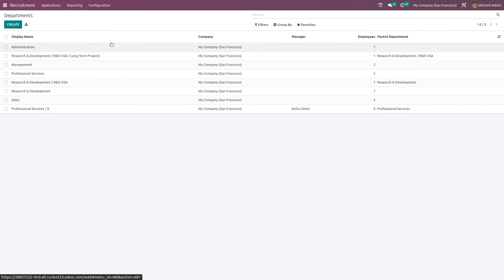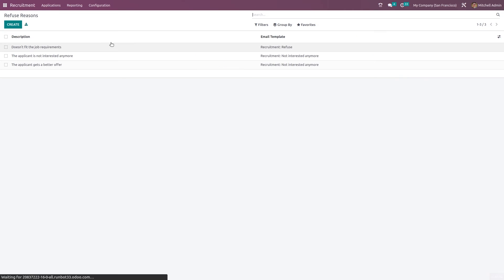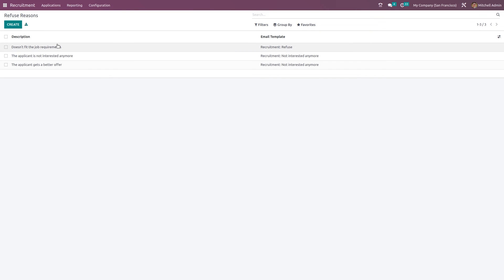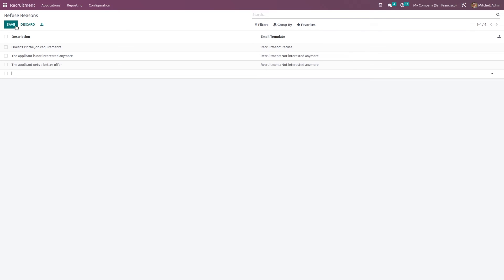Next, we have the refuse reasons that is while refusing an application. You can choose the refuse reasons also. So these are the reasons. So if you want, you can create a new one. Click on create and give a particular reason.